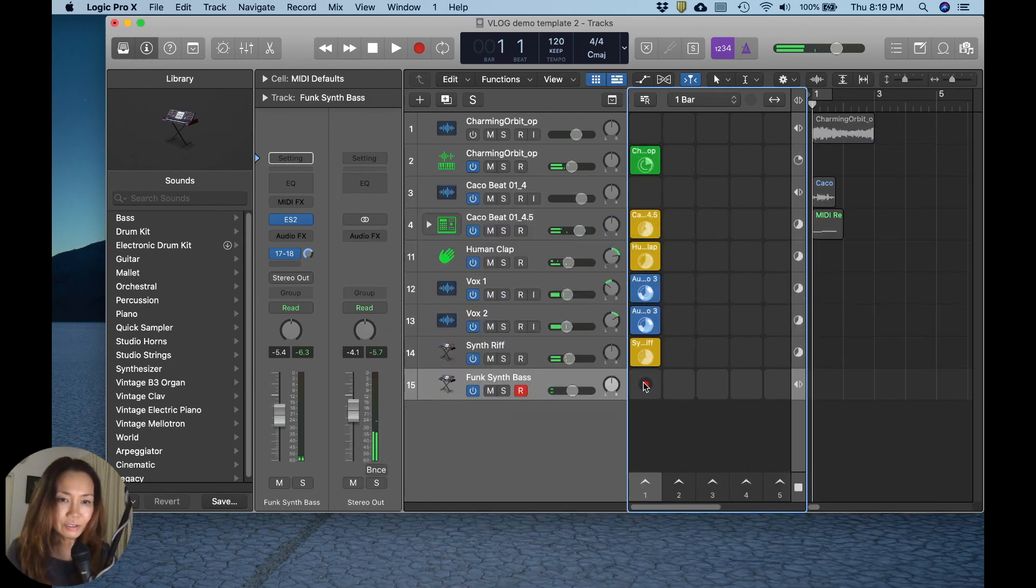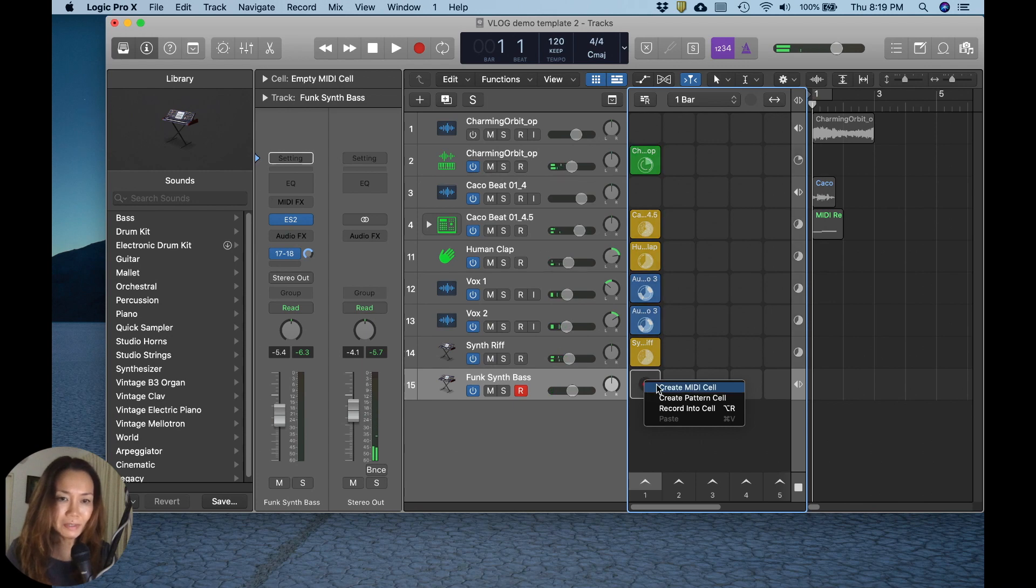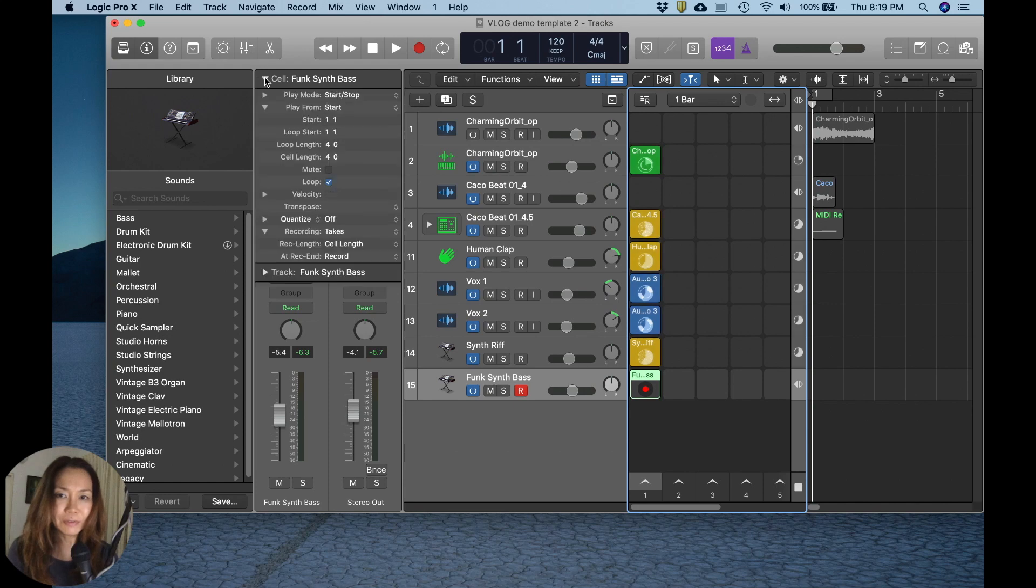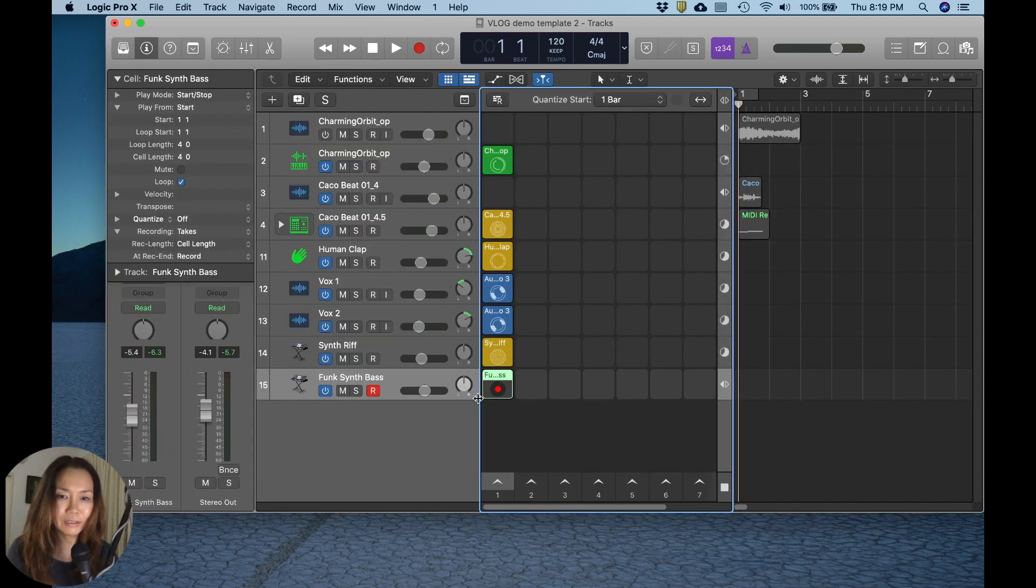Let's look at the recording parameters. Okay, everything looks good to me. Let's give it a shot.